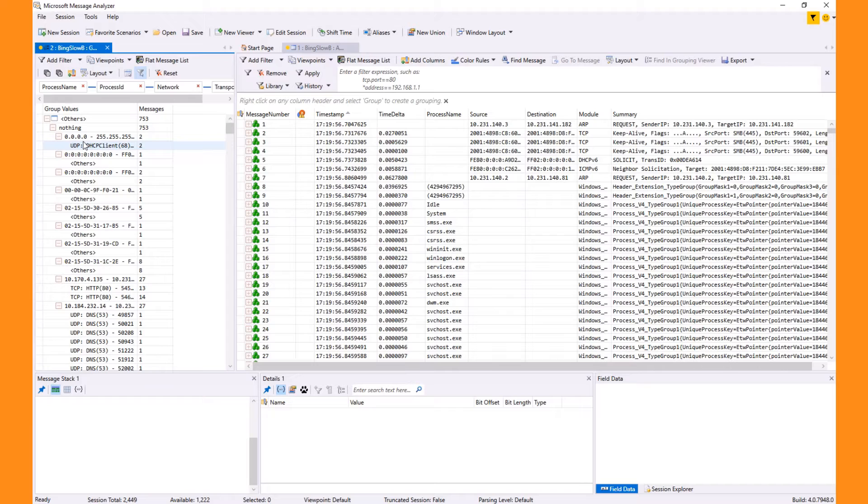To simulate problems, I use a tool to introduce network errors. This first video will stay at a high level to keep things short. However, we can visit this in more depth later.